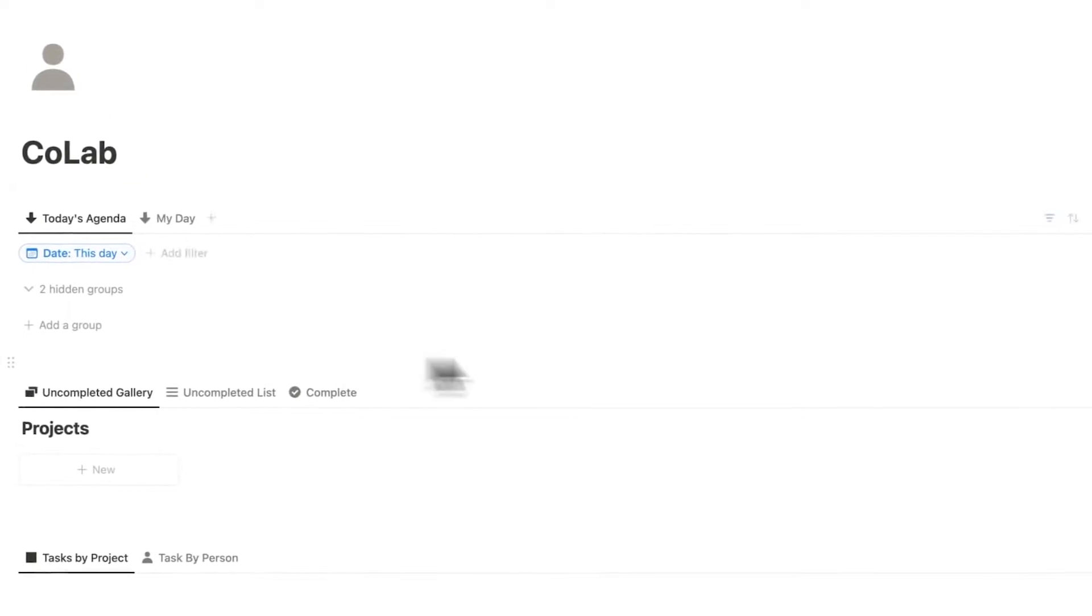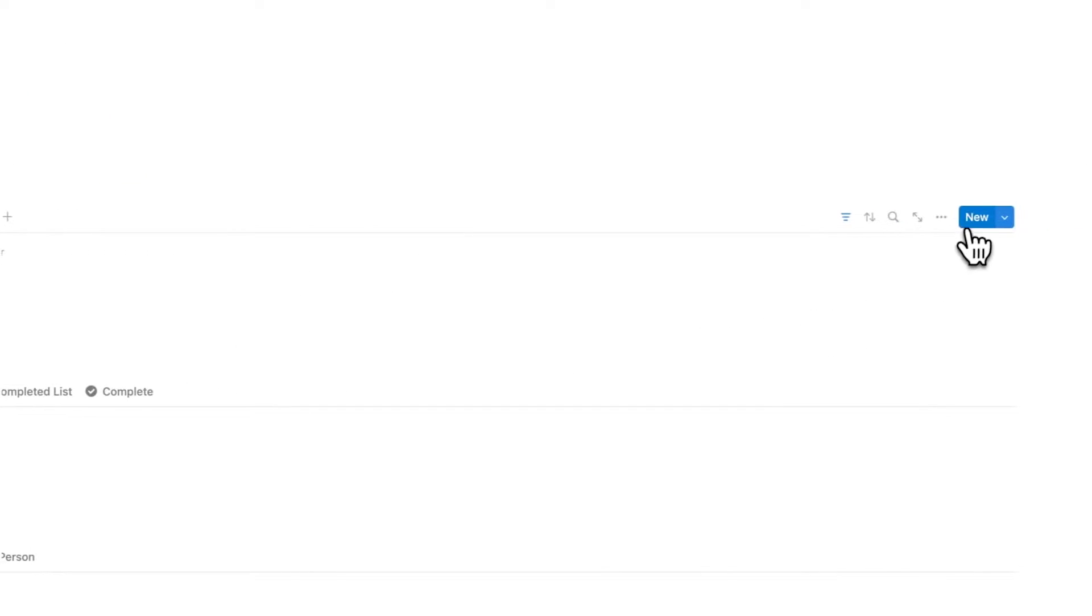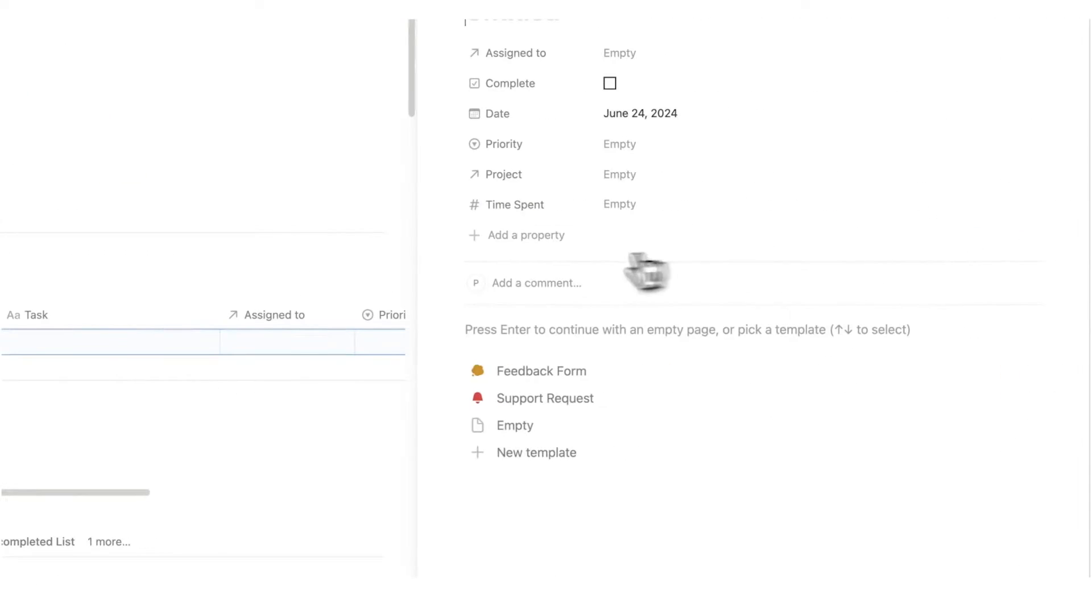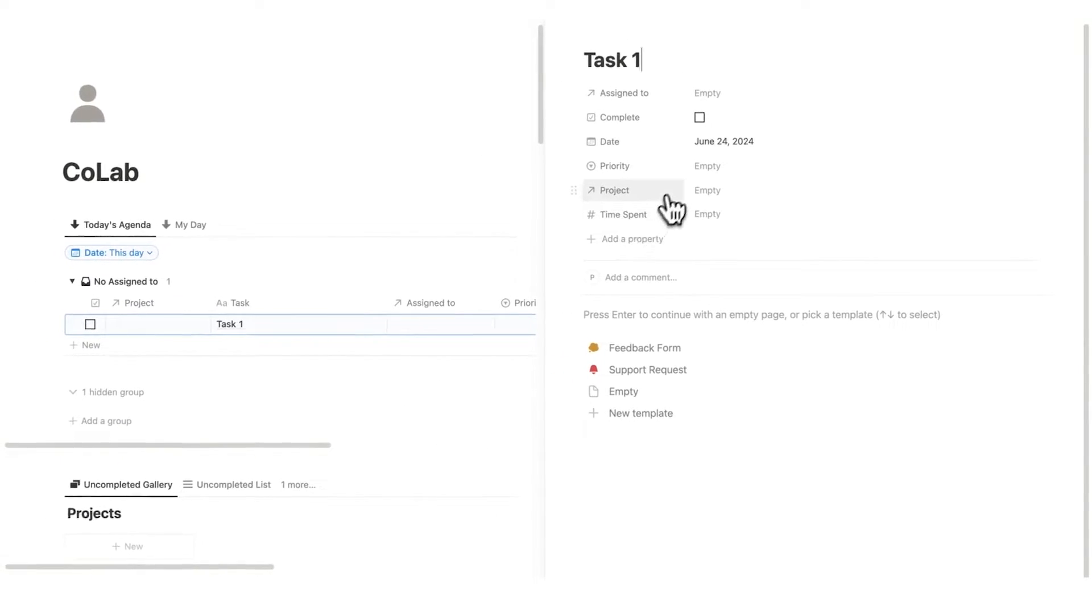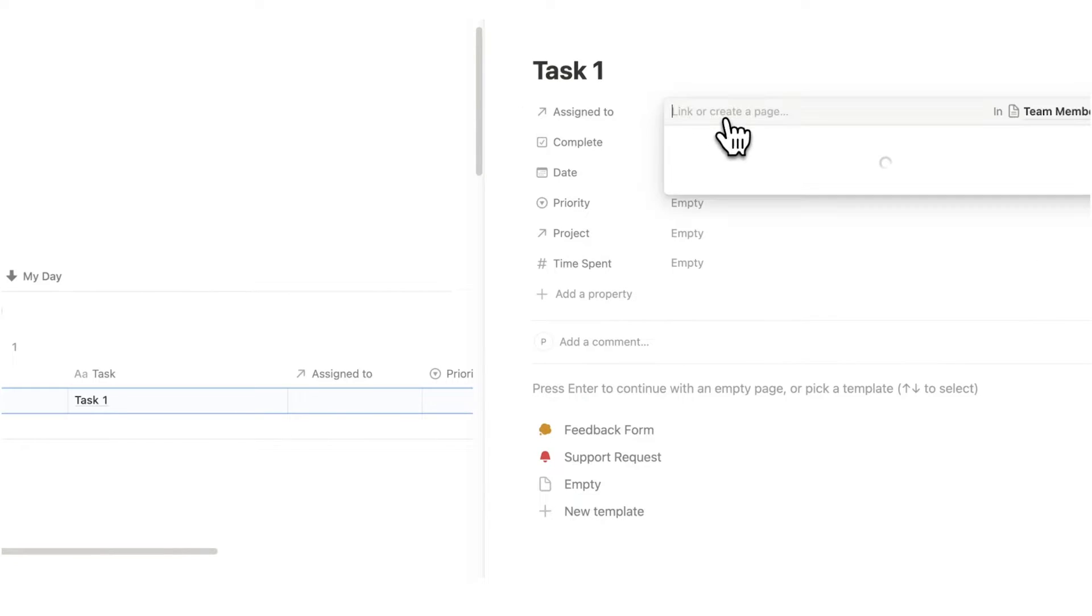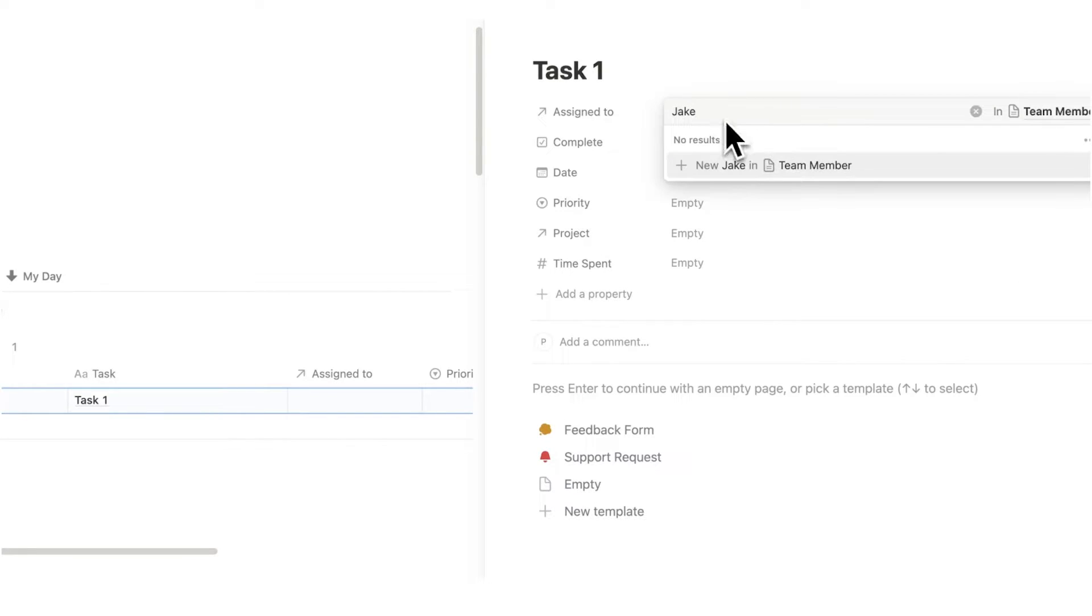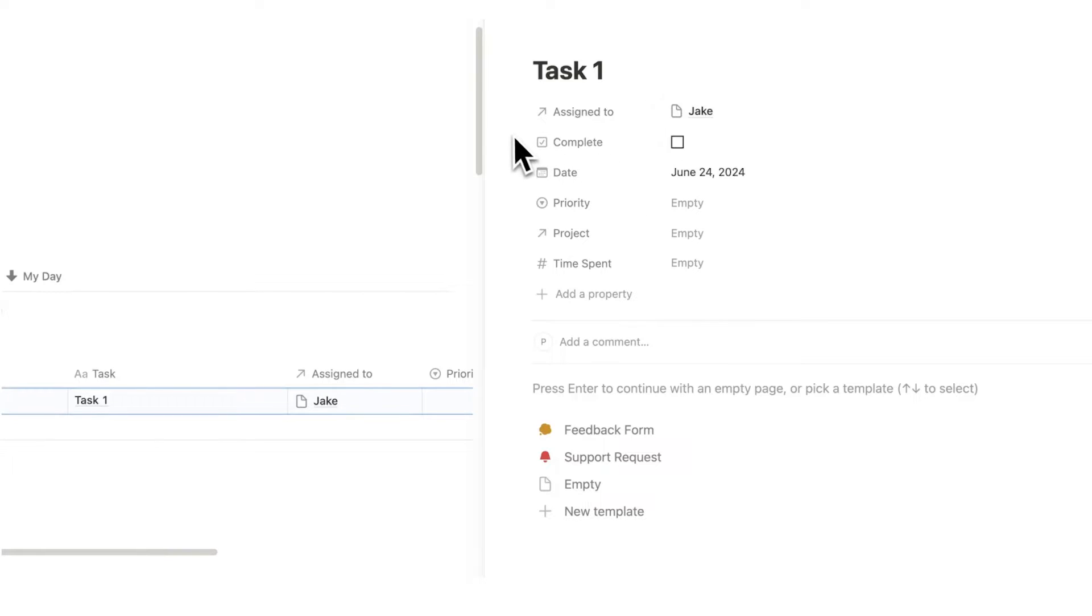You have access to all of the different areas here. You can see all of the tasks going on inside of the company today. So let's just add a random task here. We'll call it task one. And let's assign this to a new person. We will call them Jake.